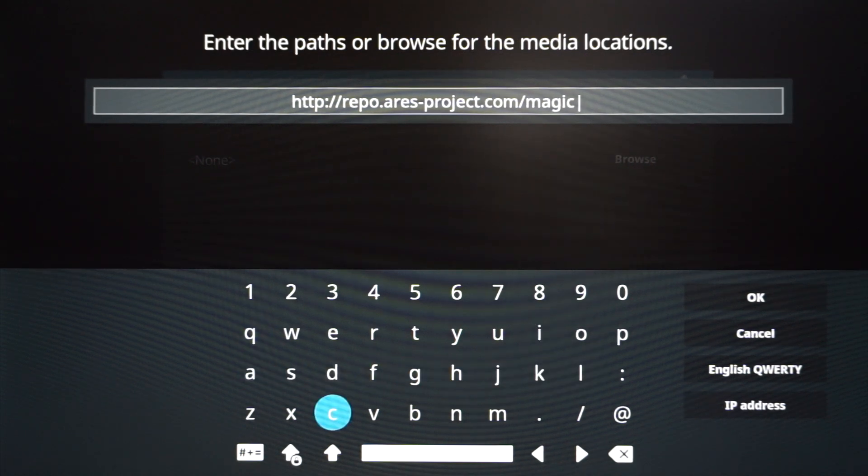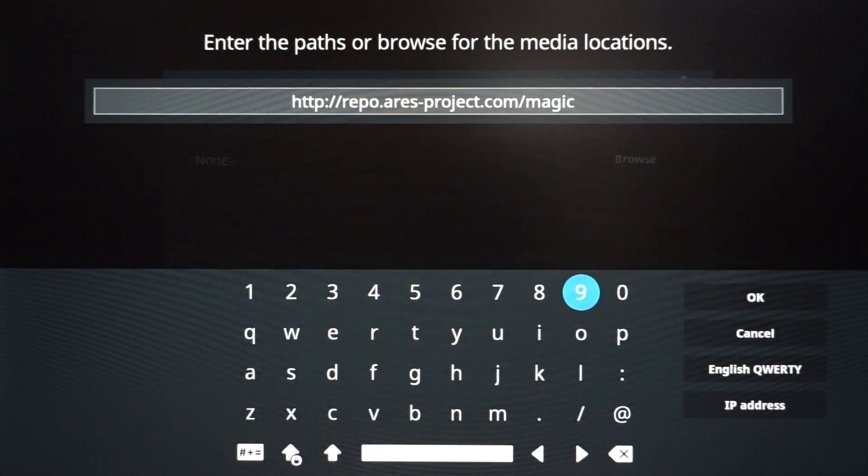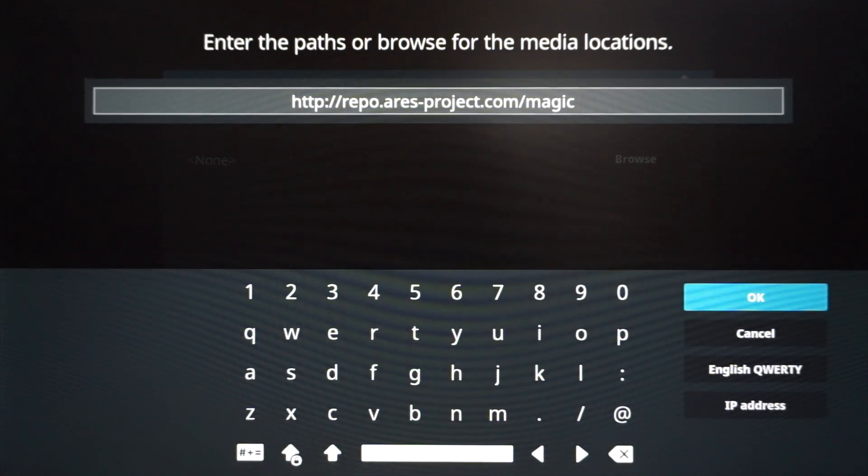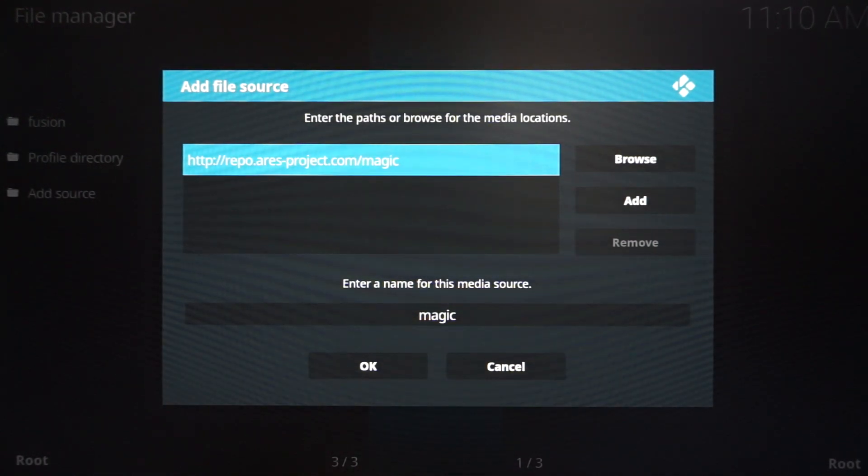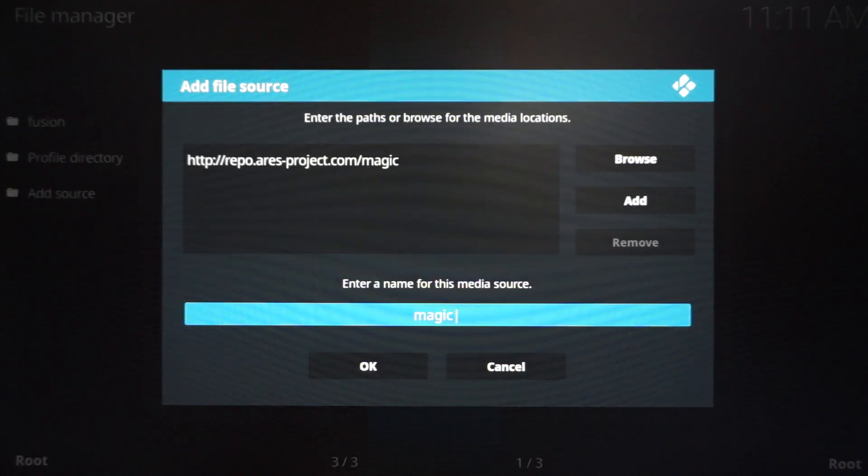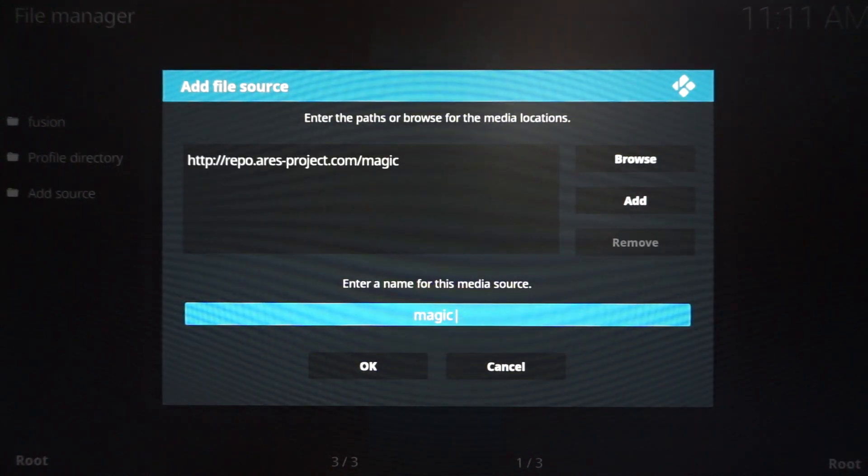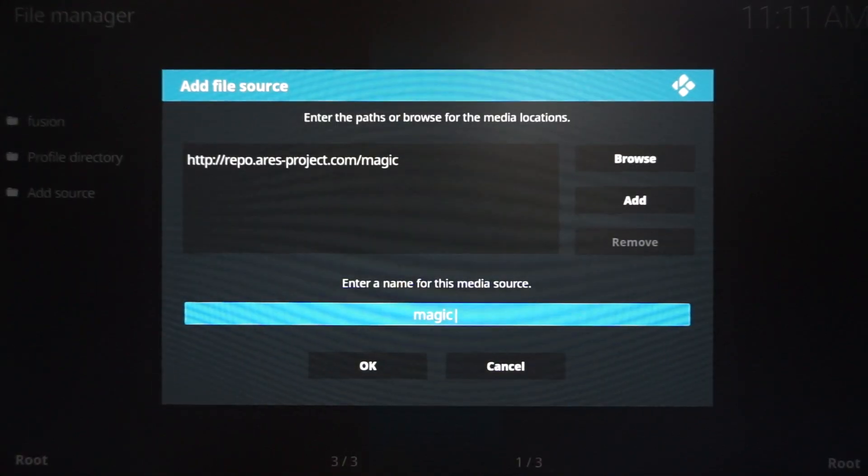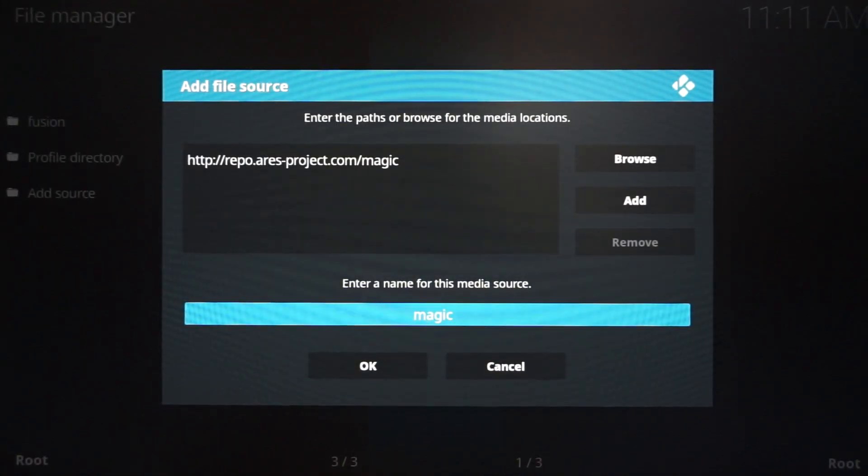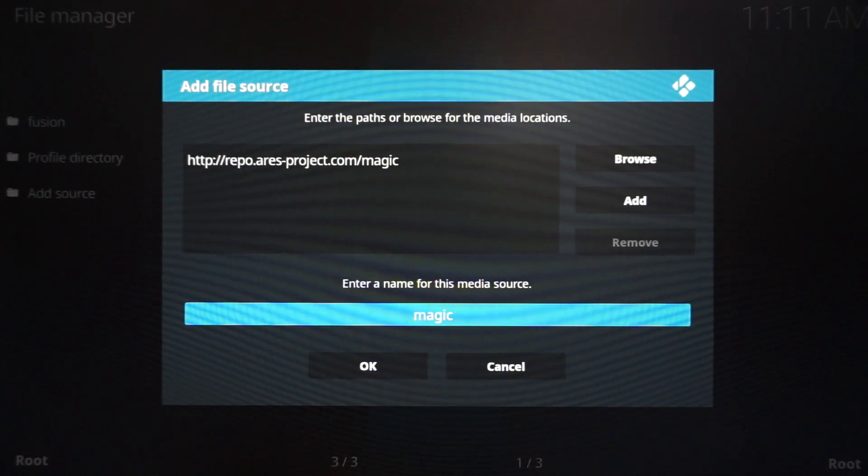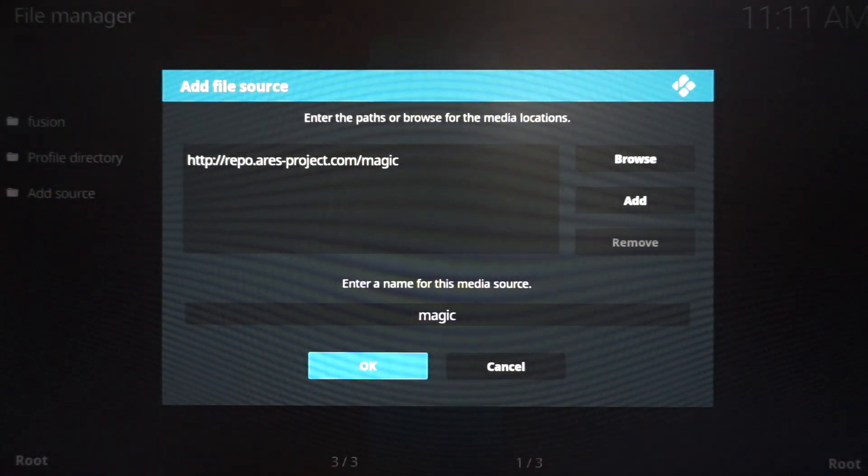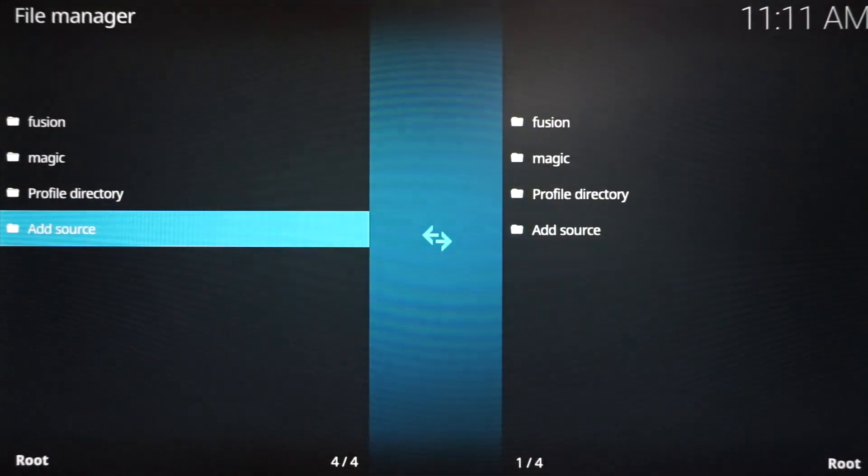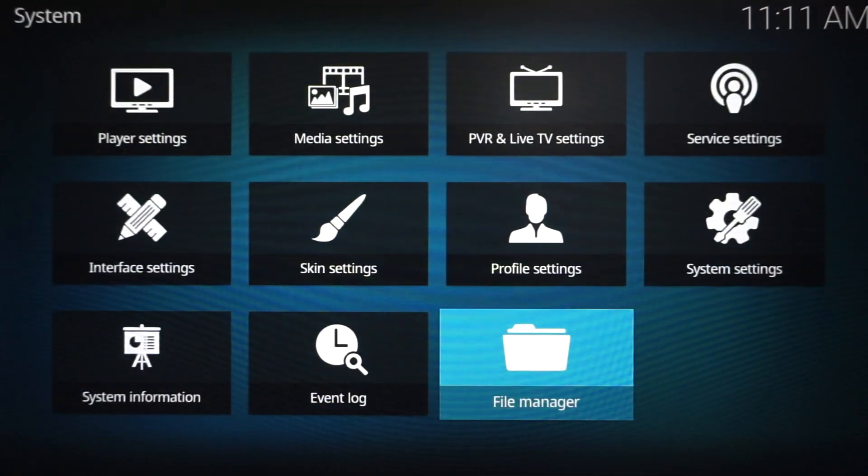Once you have this URL typed in, what you want to go ahead and do is press OK. Now, if I typed that in a little bit too fast, don't worry, you can always go back and pause the video to give yourself a little bit more time. But I'm going to go forward. So once you have hit OK, it's going to take you to this screen. It automatically fills in the name, which is 'magic.' Let's go ahead and leave that. That's just fine.